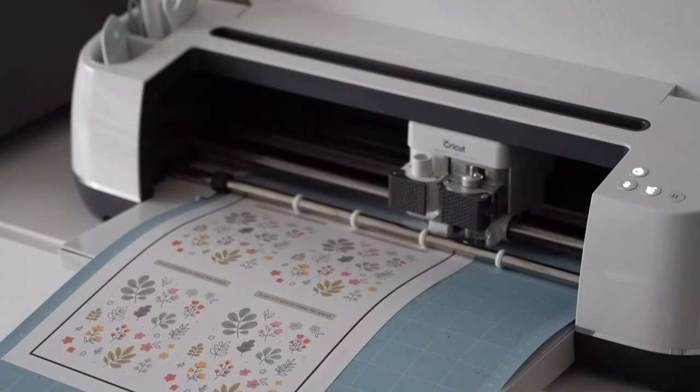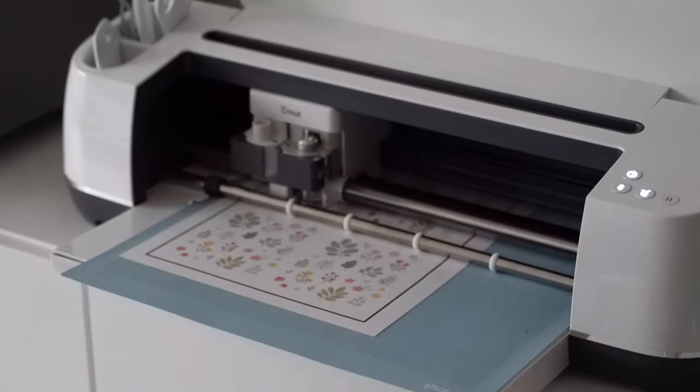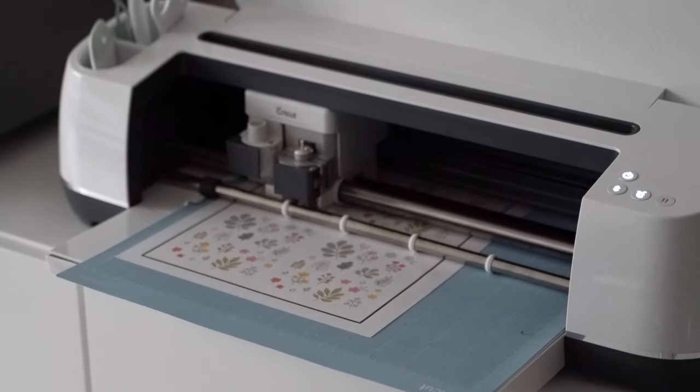Depending on how detailed your designs are, it typically takes a few minutes for the machine to cut.